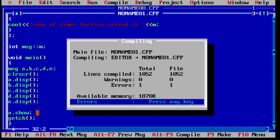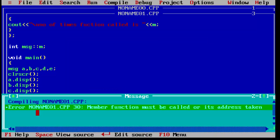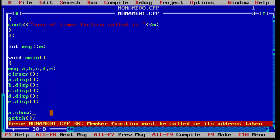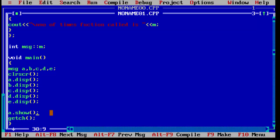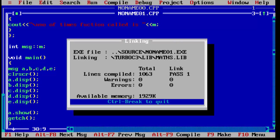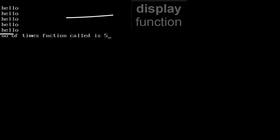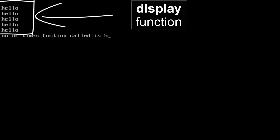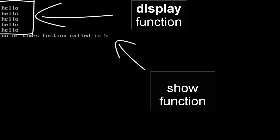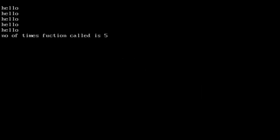Running the program, there is an error: 'member function must be called or its address taken' — I forgot to add the parentheses '()'. After fixing that and running again, no error. The display function was called five times, printing 'hello' five times. The show function then displays 'Number of times function called is 5'.